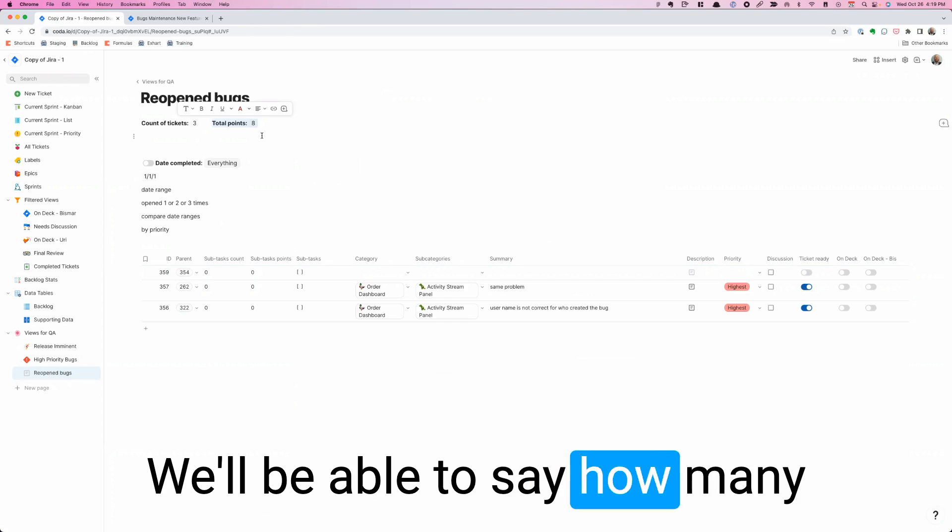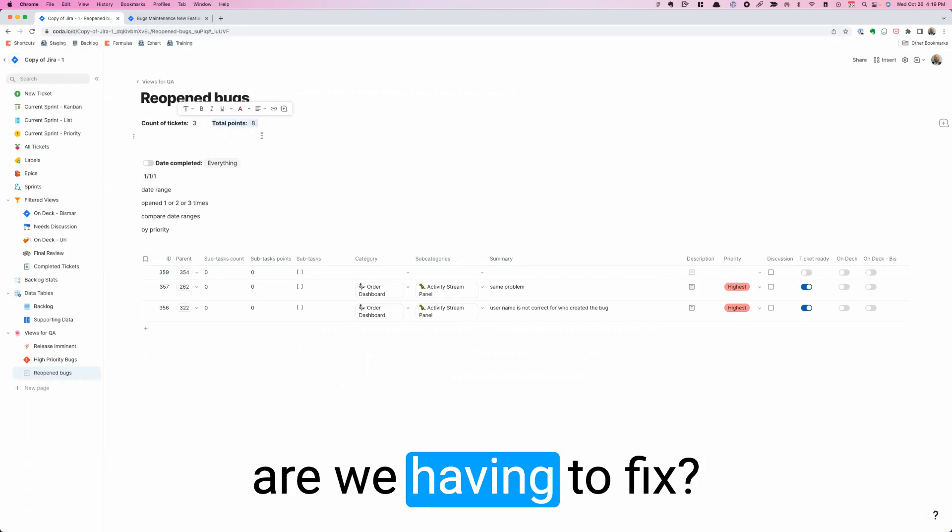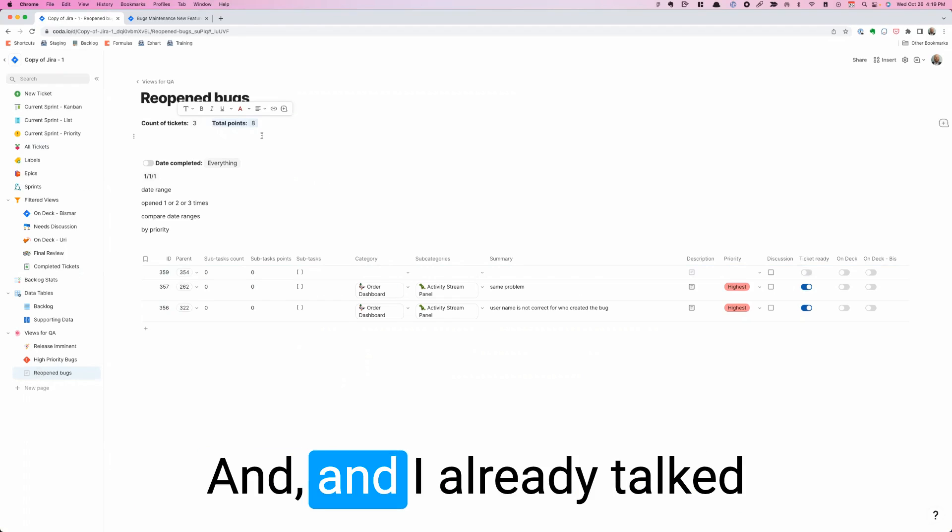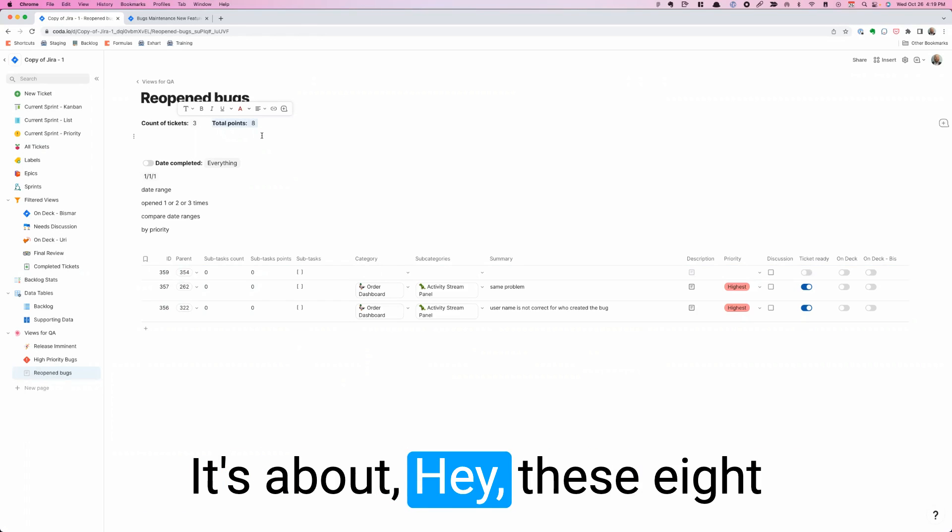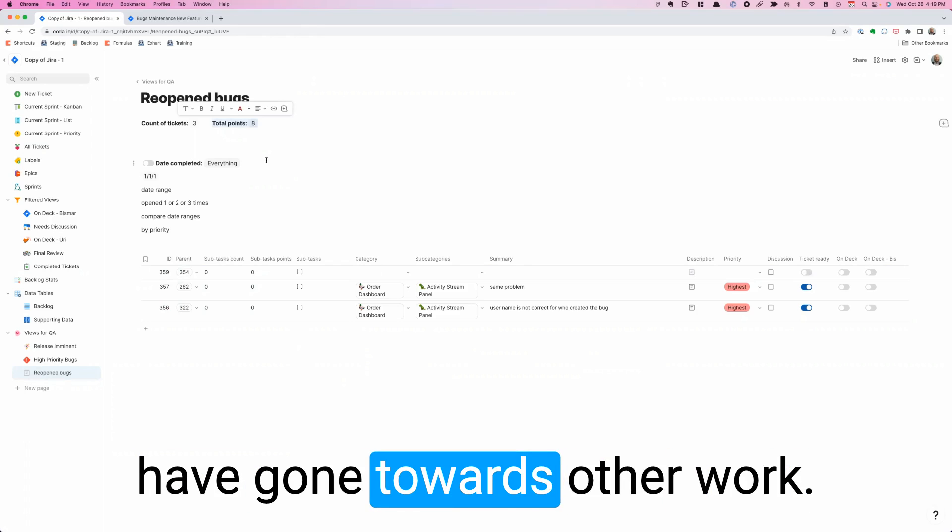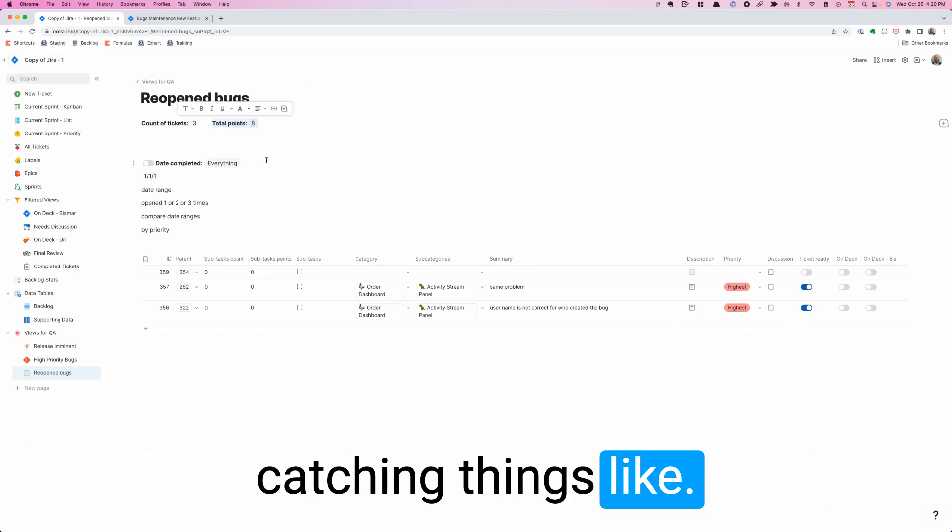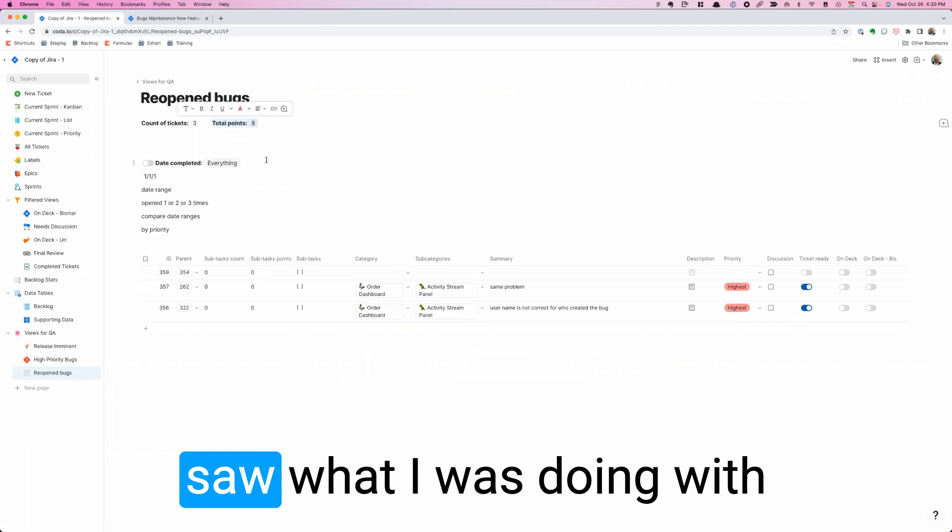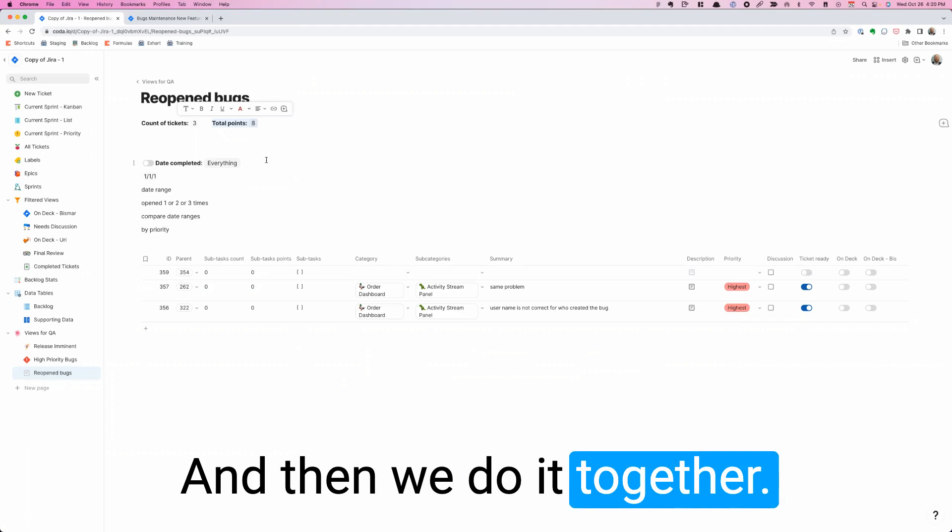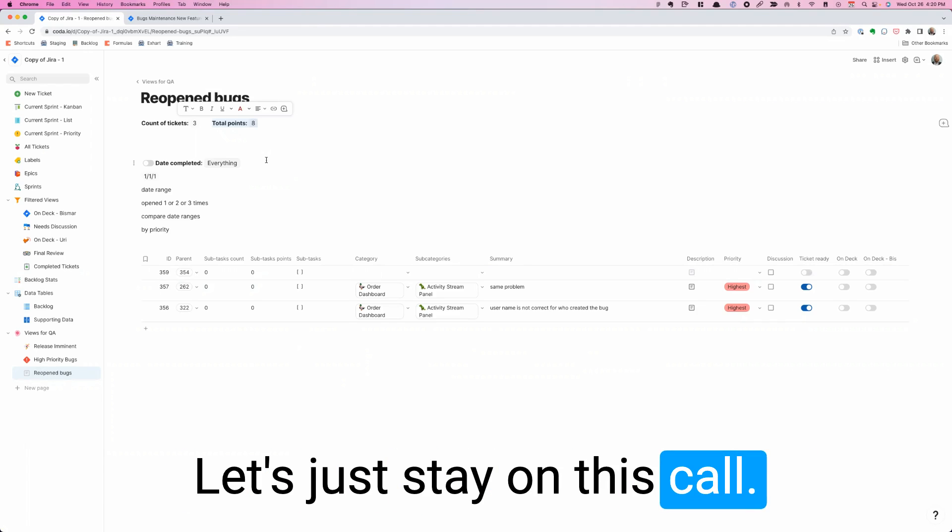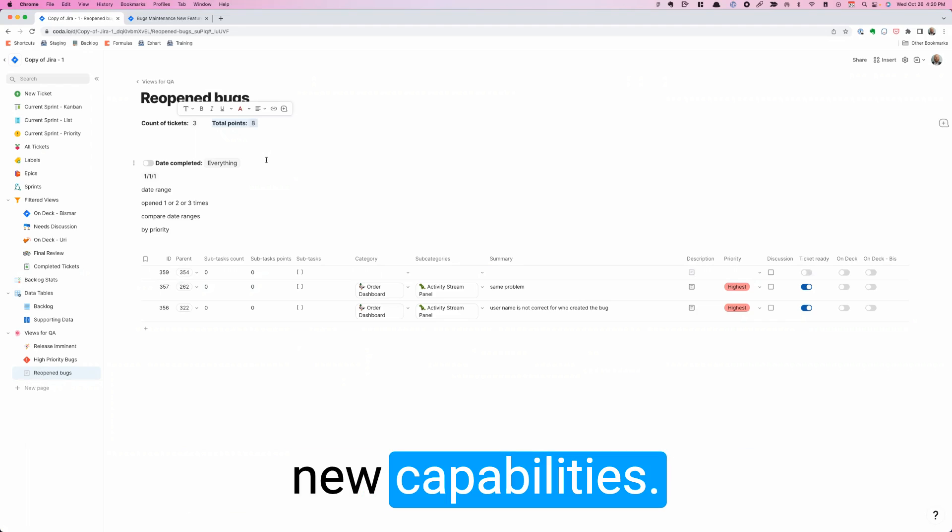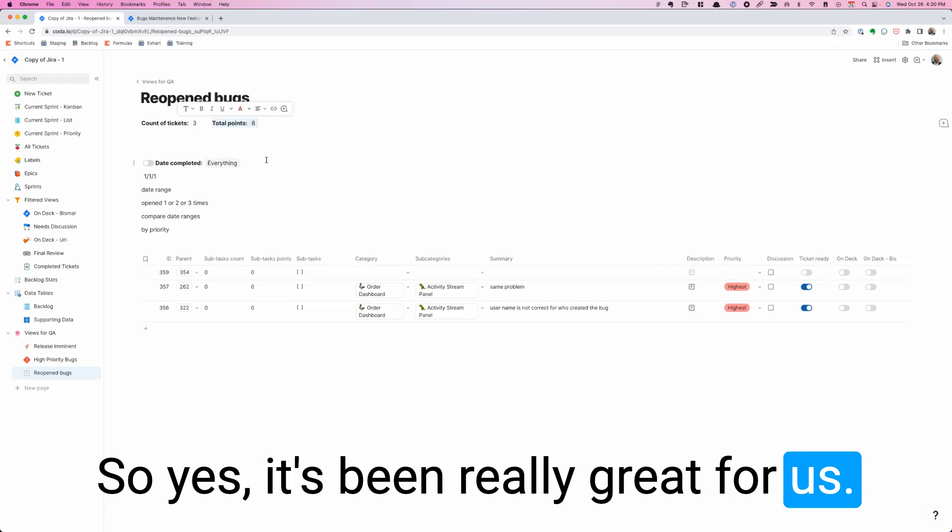And I already talked about it with the team. It's not about blaming people. It's about, hey, these eight points or whatever, that could have gone towards other work. We want to be good about catching things like that. So once the rest of the team saw what I was doing with QA, we started coming up with even more ways to use it. And then we do it together. Let's just stay on this call. Let's take care of that. And boom, we have new capabilities. So yes, it's been really great for us.